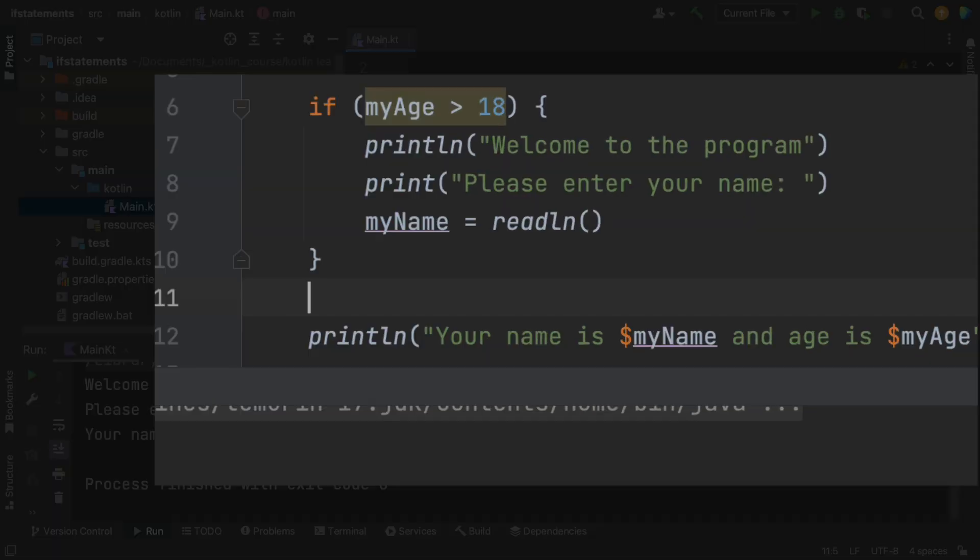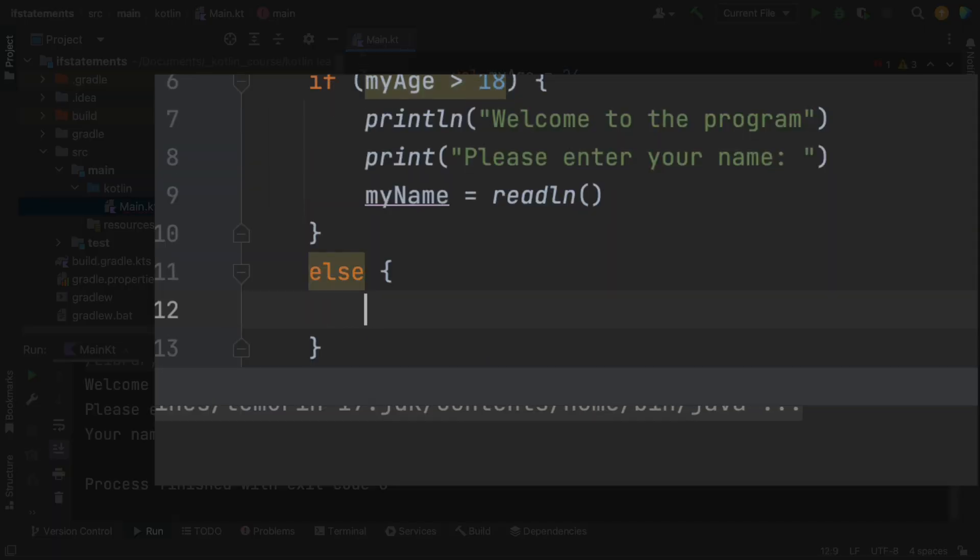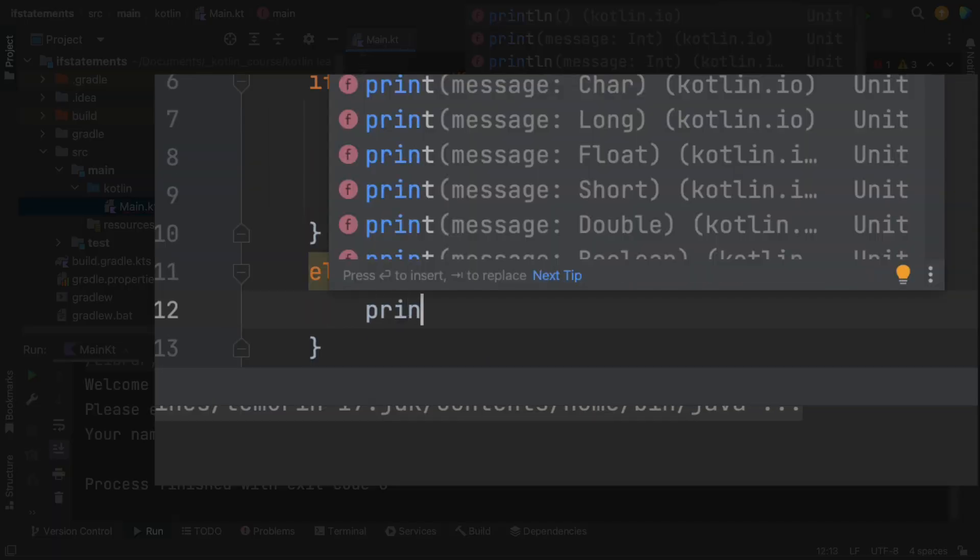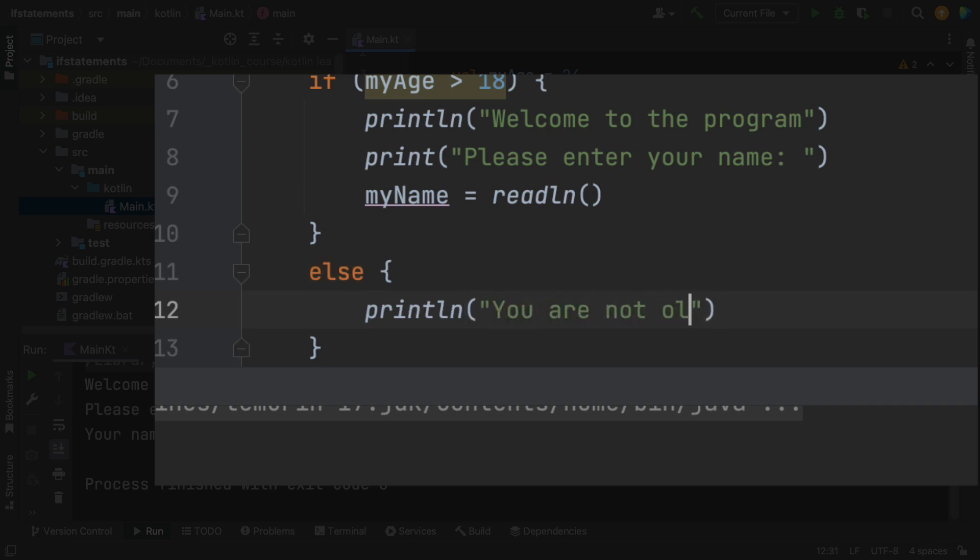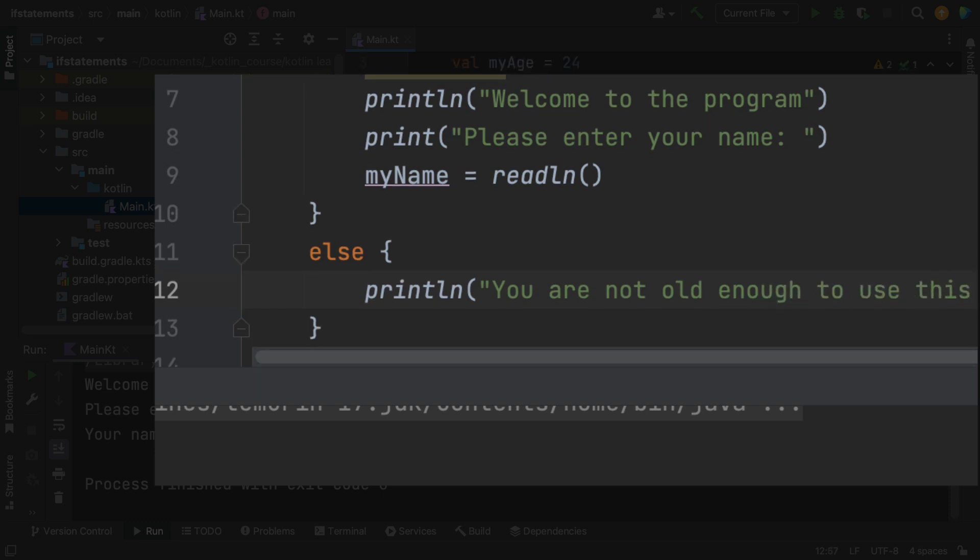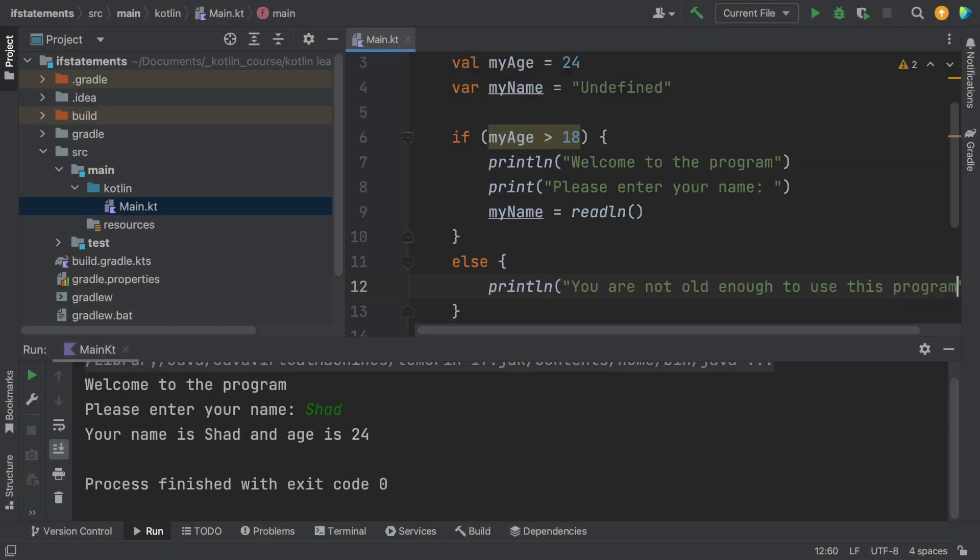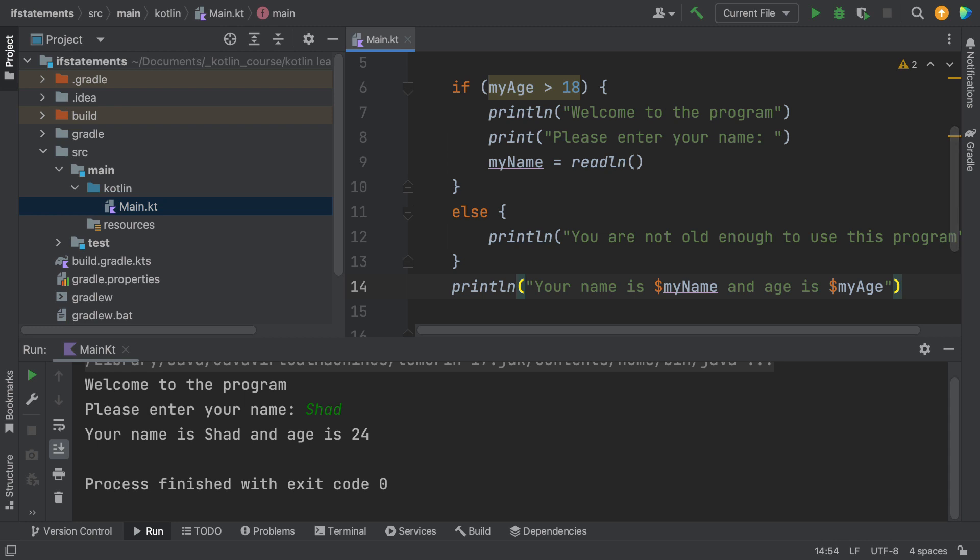Here's an optional statement you can use, it's called an else statement. So else means if the first condition is not true, then do the else. So we're going to say if you're not greater than 18, you're not old enough to use this program, and then it will just say the same statement at the end.